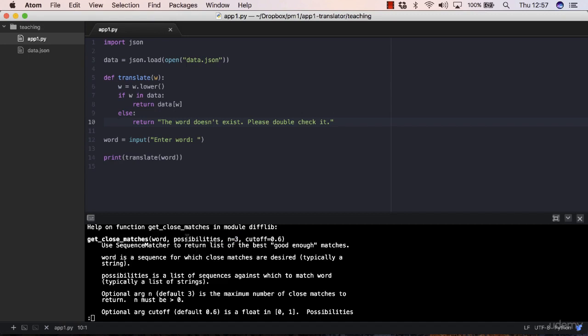That will define the number of matches that you want the getCloseMatches method to return. Let's say you pass a list of possibilities with six items, and each item has that ratio from zero to one. This method will return the three most similar matches.